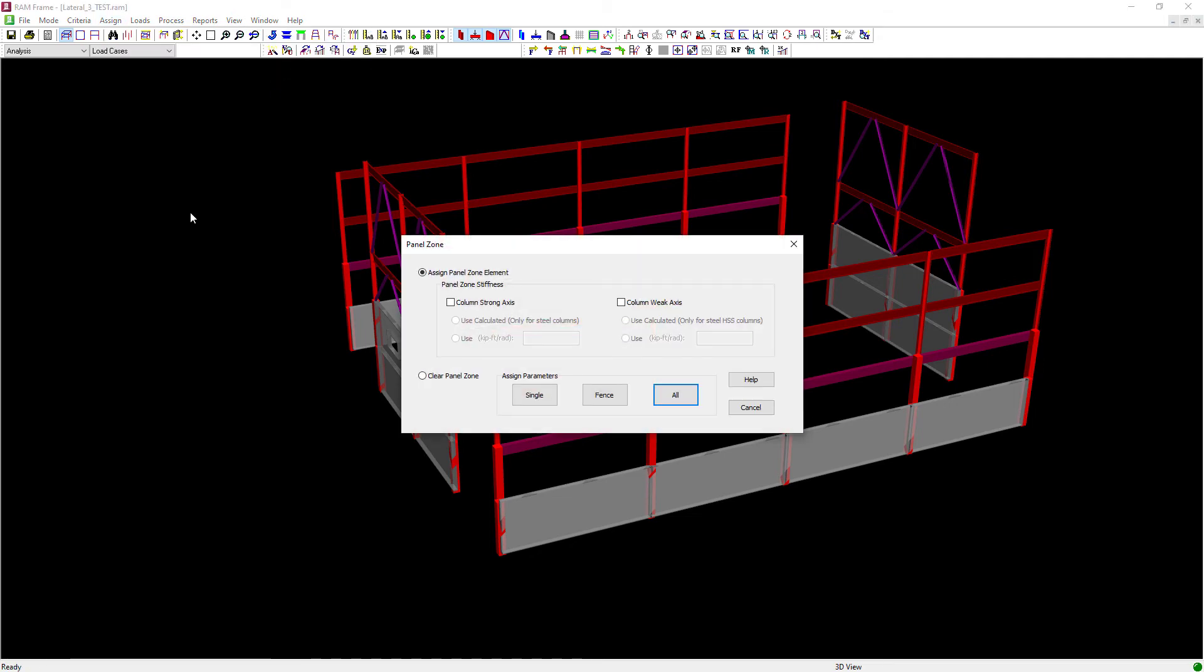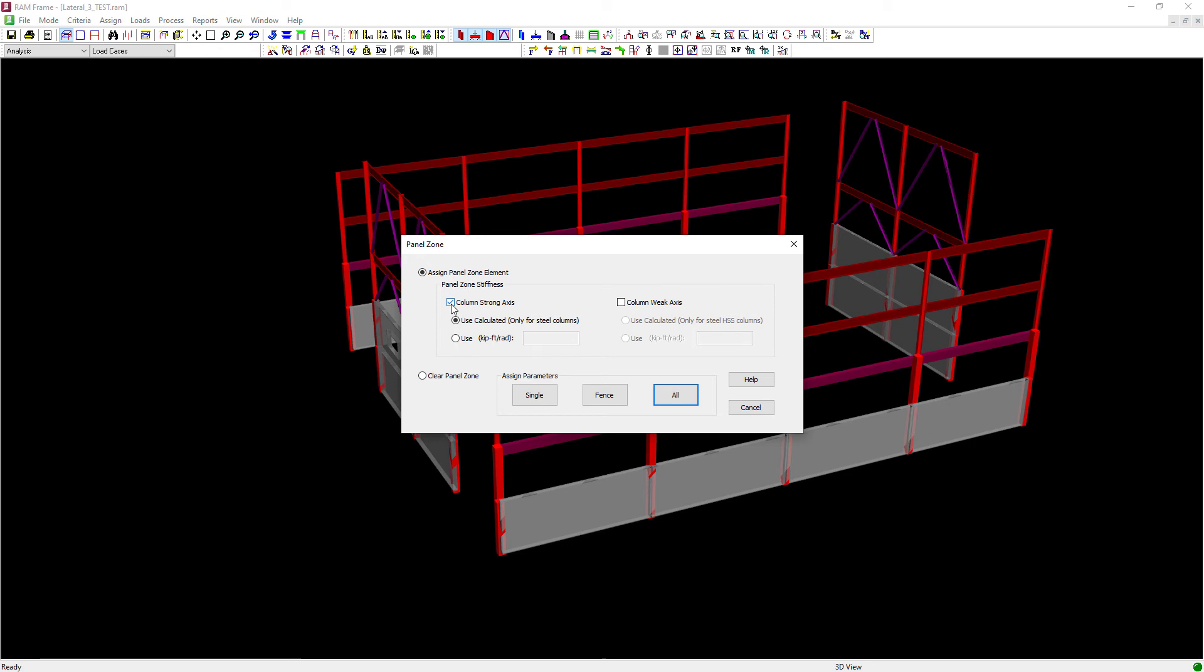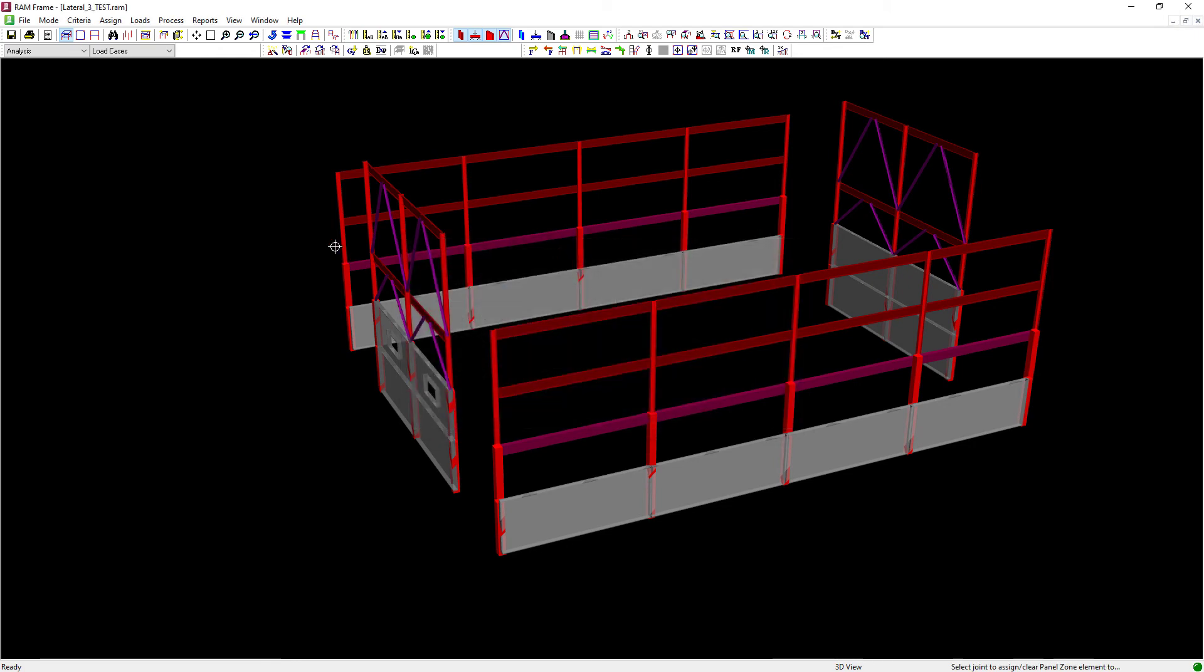Now through the panel zone dialog, you can assign panel zone elements in both the column strong axis and the weak axis. It should be noted that the weak axis option is only for steel HSS columns. All of the columns within my steel moment frames for this particular model are wide flange sections, and I'm going to select this column strong axis option. I'm going to ask the program to use the calculated values, and then I'm going to select the appropriate columns. Let's click single, and I'm going to select all of the columns within my steel moment frames.